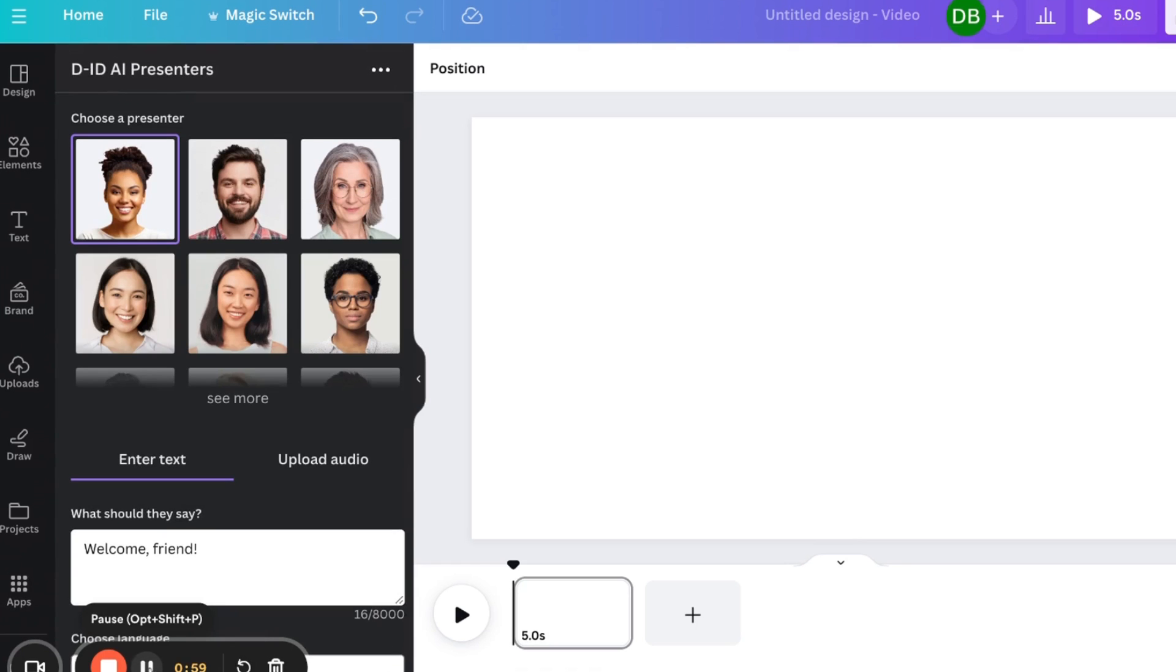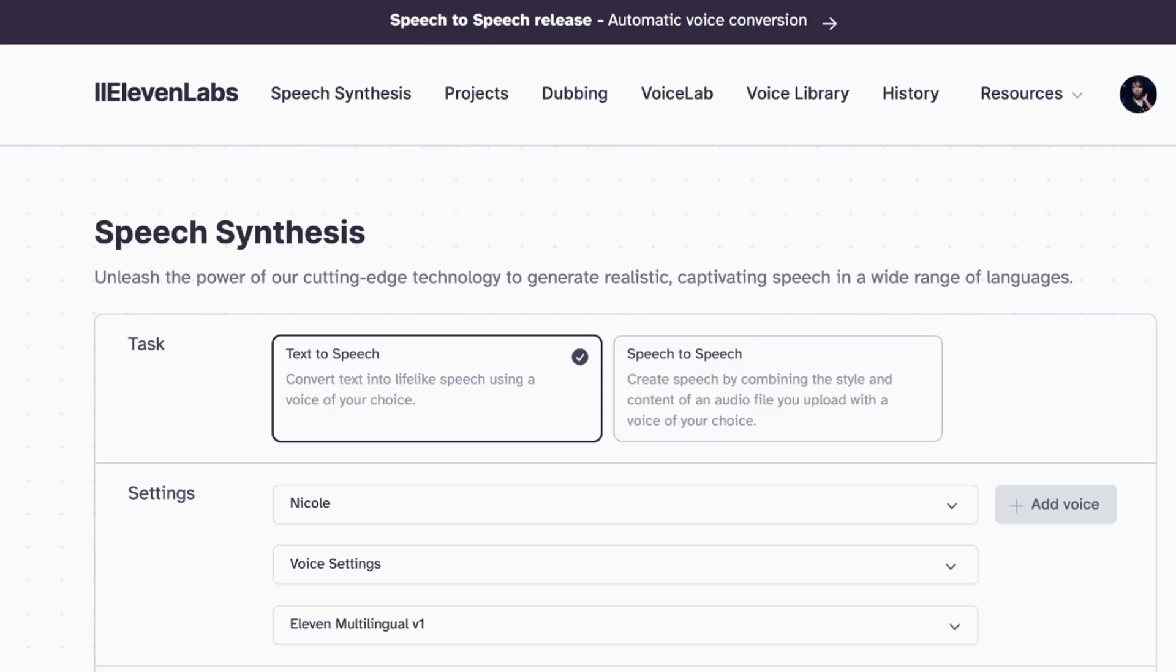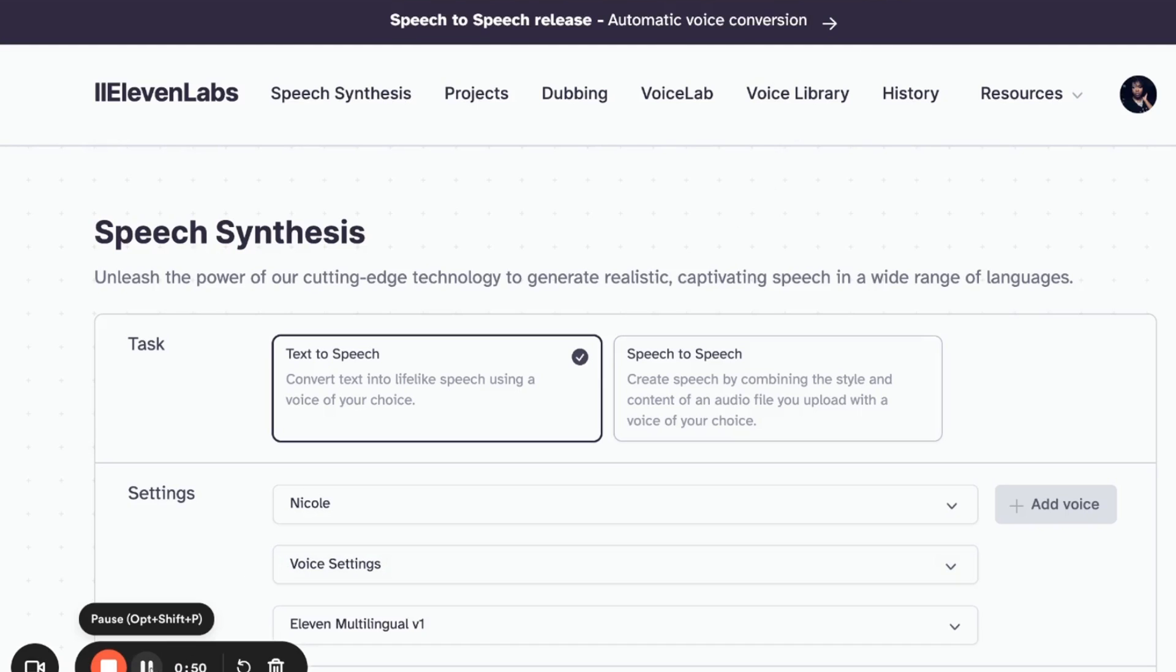But I am going to go over to 11 Labs. And this is what I'm going to use to create my voice. But I need a script for the voice. So I'm going to go back over into ChatGPT. I am going to ask it for a script for whatever I want my avatar to say. And I will be right back.